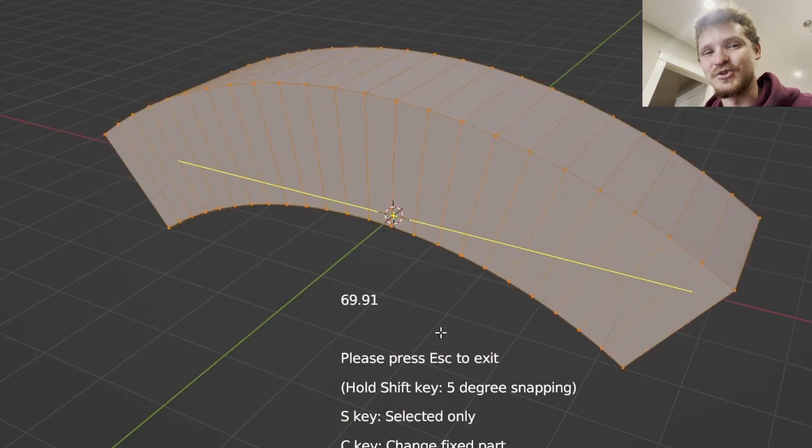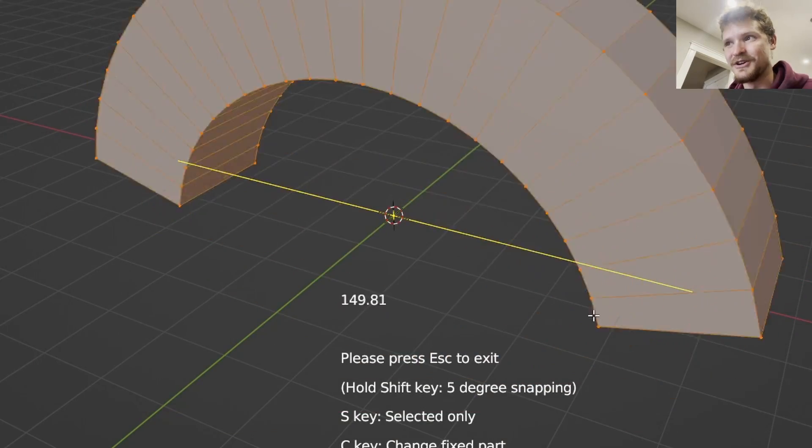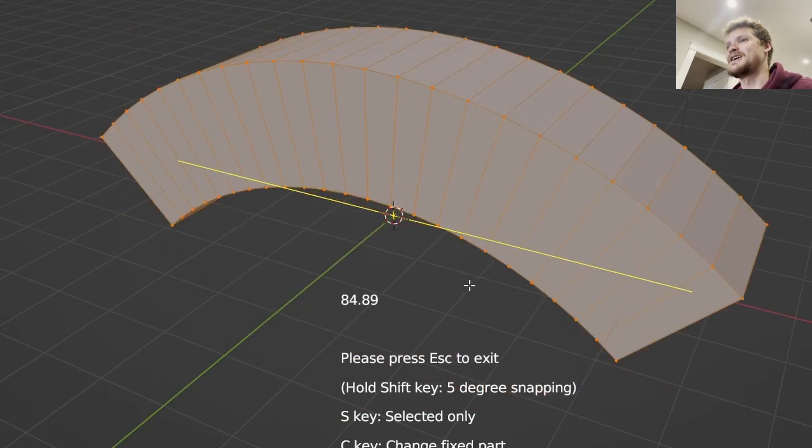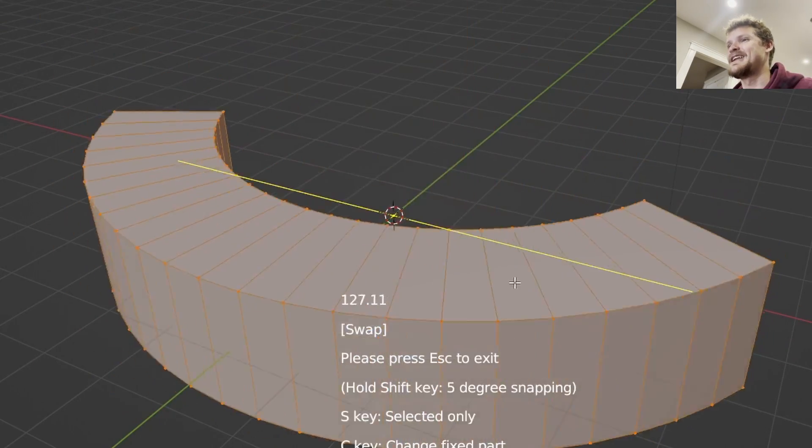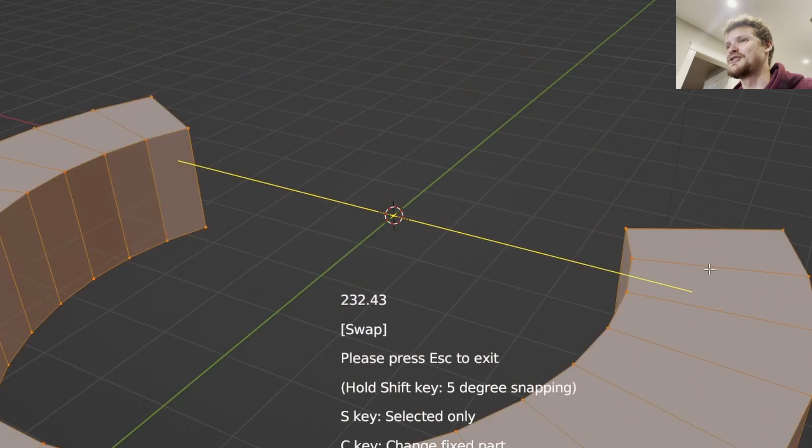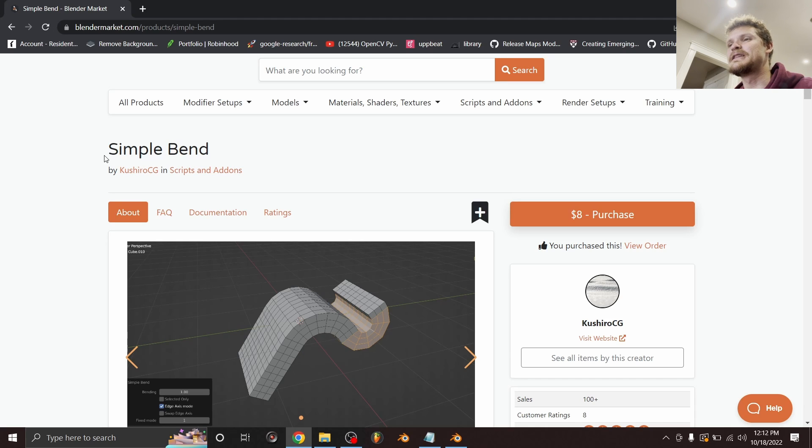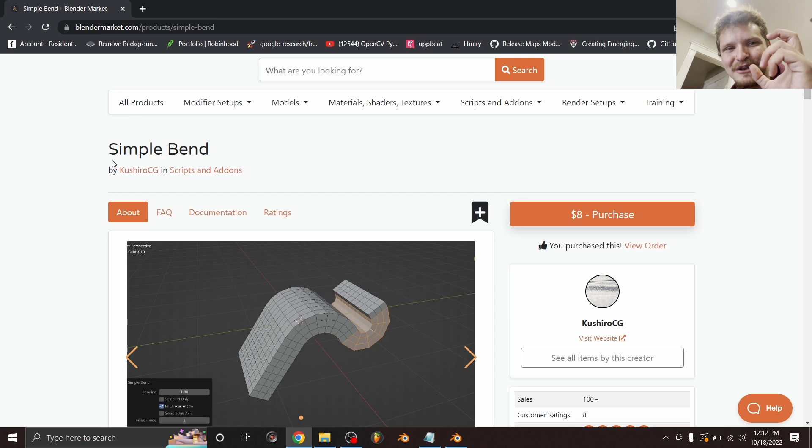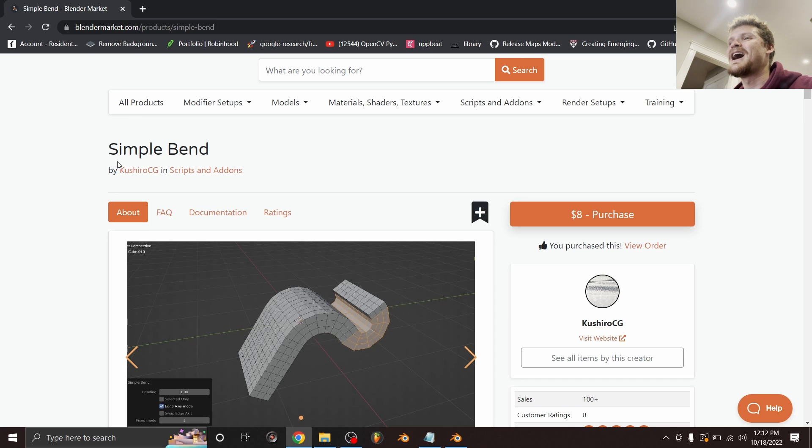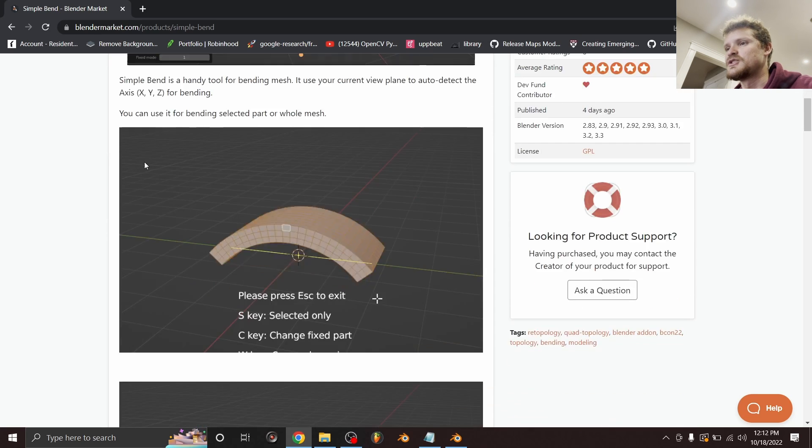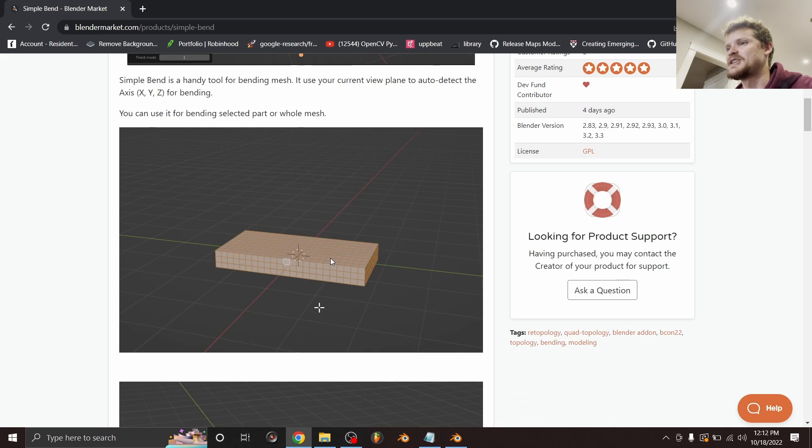Hey there everybody and welcome back to another Blender tutorial. Today I want to talk about an add-on that I found on the Blender Market called Simple Bend that is stupidly a feature that should be part of Blender. It's so useful that I thought I would talk about it. Simple Bend is just a modeling add-on that lets you bend things.